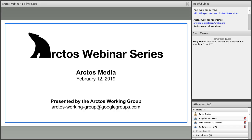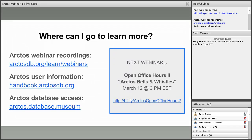Let's go ahead and get started. Thank you everyone for joining us for our 14th webinar in the Arctos series. Today's topic highlights media in Arctos and will be presented by Carla Cicero from the Museum of Vertebrate Zoology at Berkeley, Angela Lynn from the University of Alaska Museum of the North, and Beth Womack from the University of Wyoming Museum of Vertebrates. I'd like to quickly point out some resources available for navigating media in Arctos, including our handbook with documentation and how-tos, as well as our webinar archives and recordings.